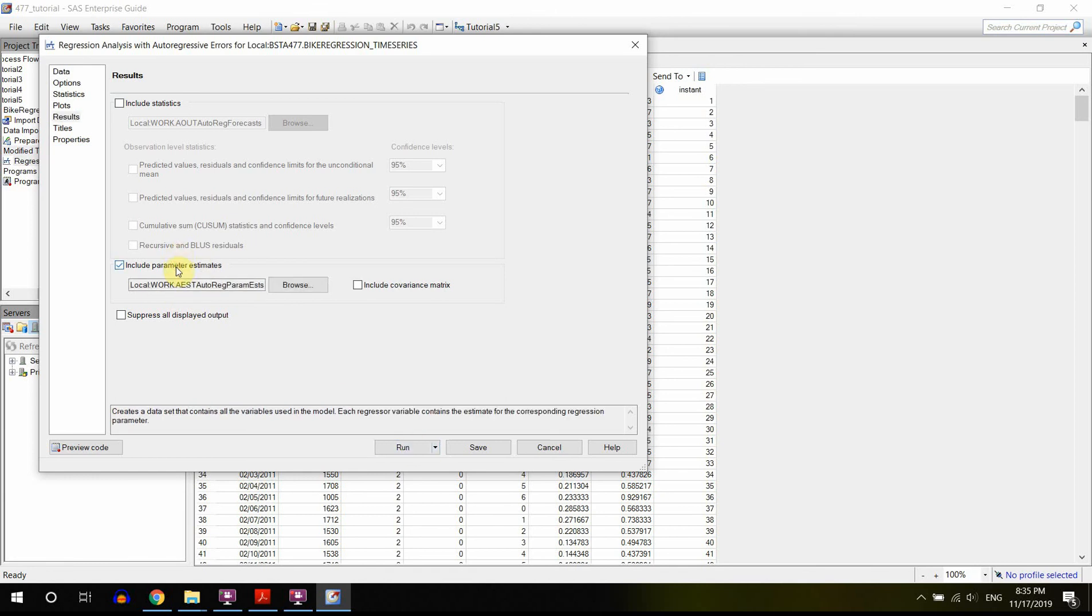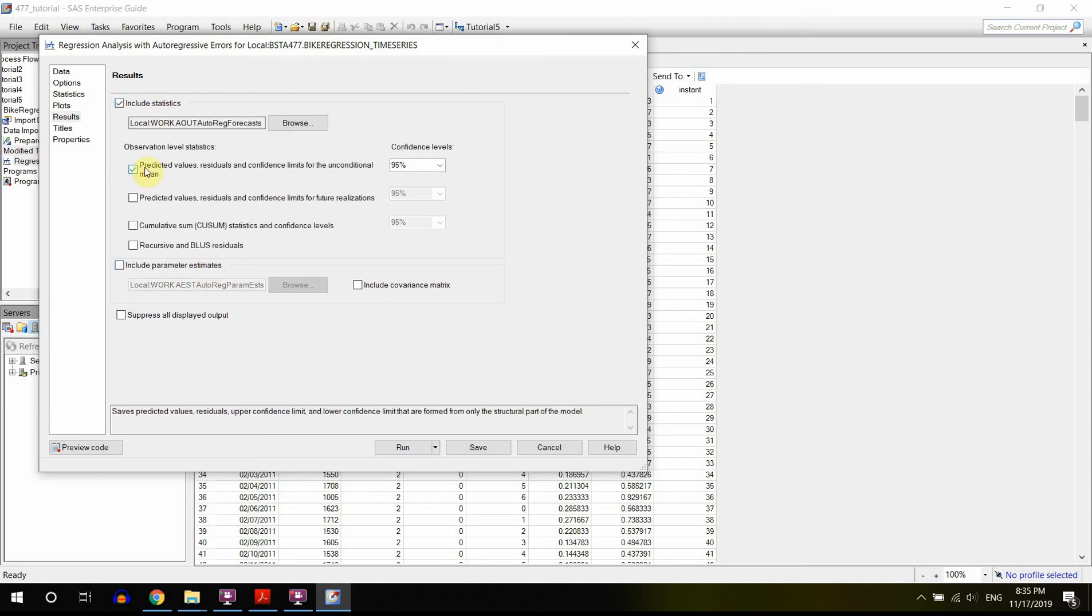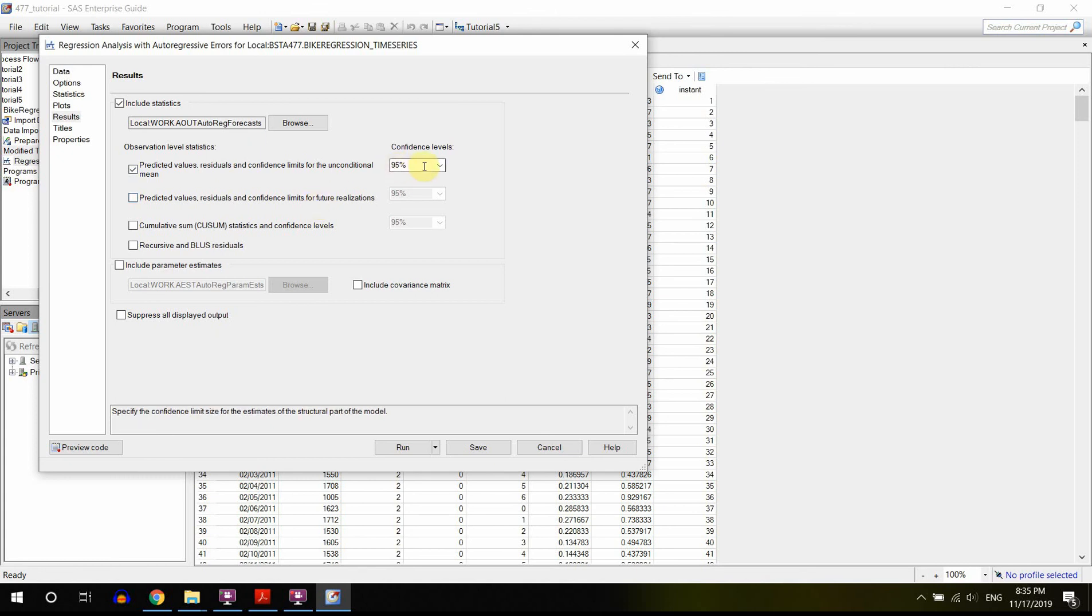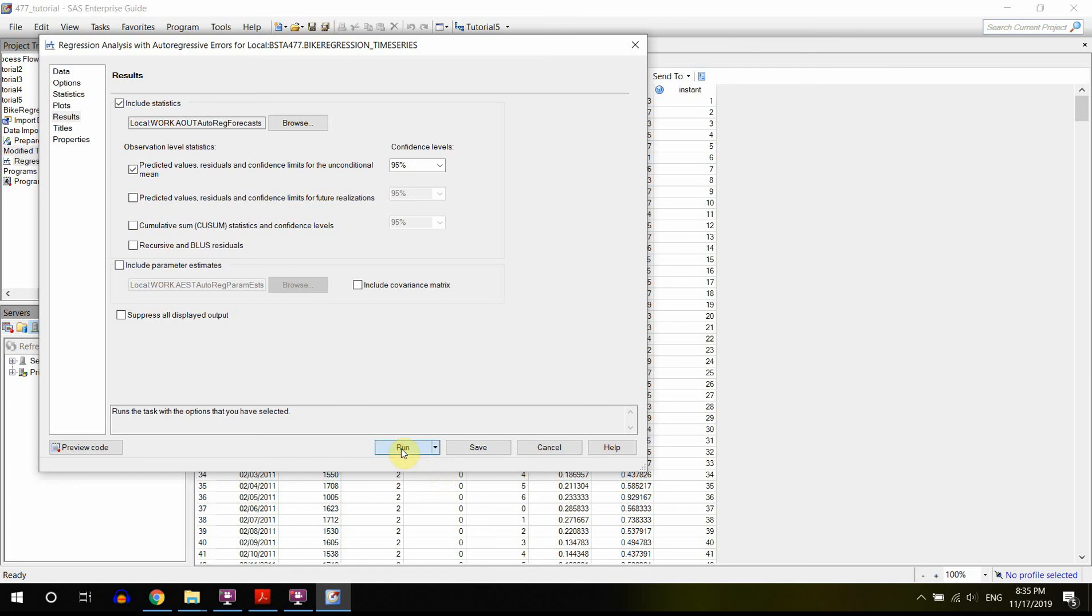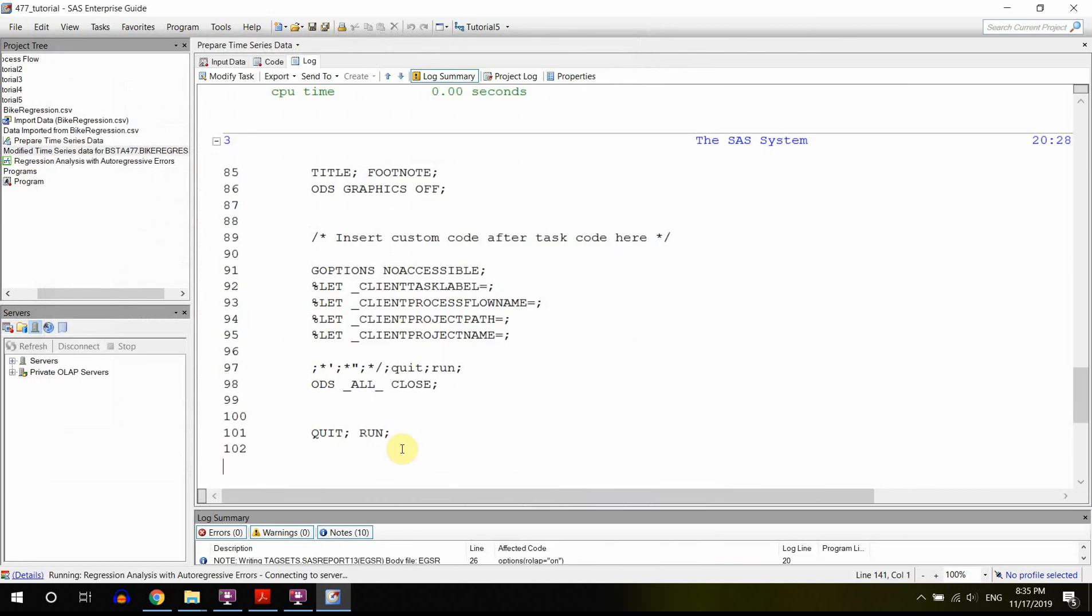Here, if you want to save some parameter estimates or some other output, you can go for it. And now let's just run it. You can actually, you can do it. Yeah, definitely. Maybe include statistics would be a good thing to include the predicted values and residuals and confidence limits. Let's do that. And yeah, so that would be good. And the confidence interval is at 95%. So now we are ready to run. Let's run. This is our simple regression.